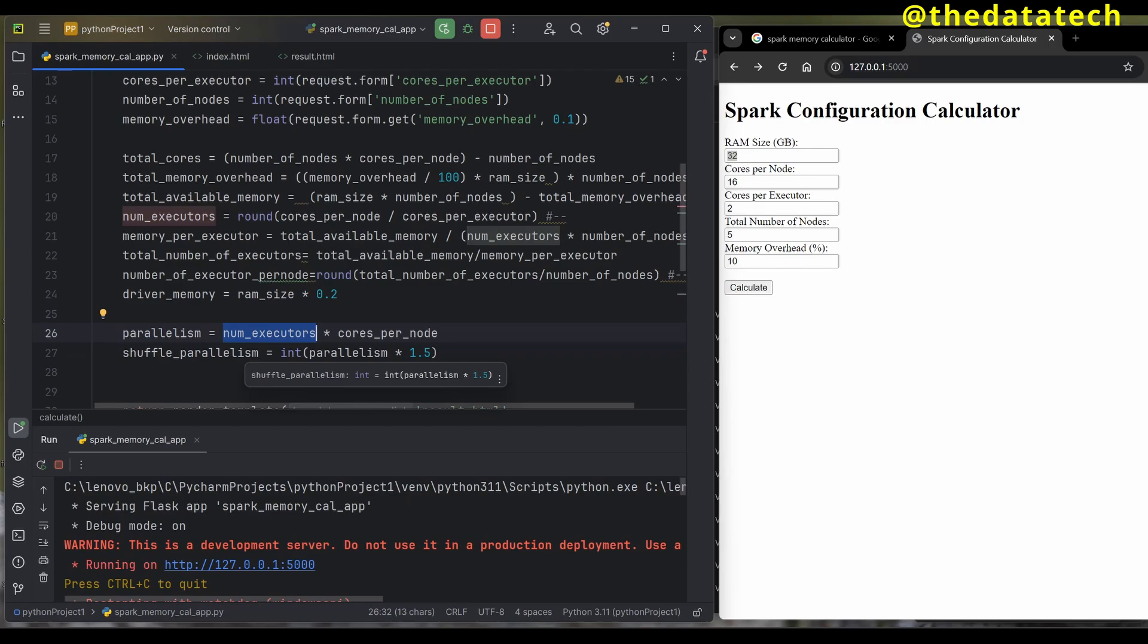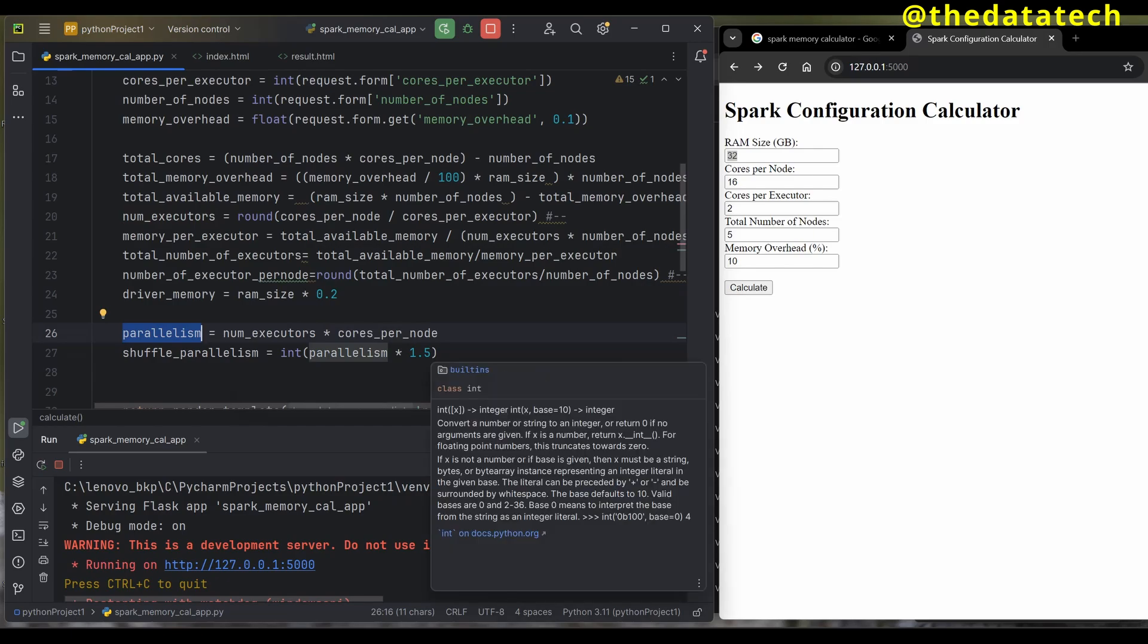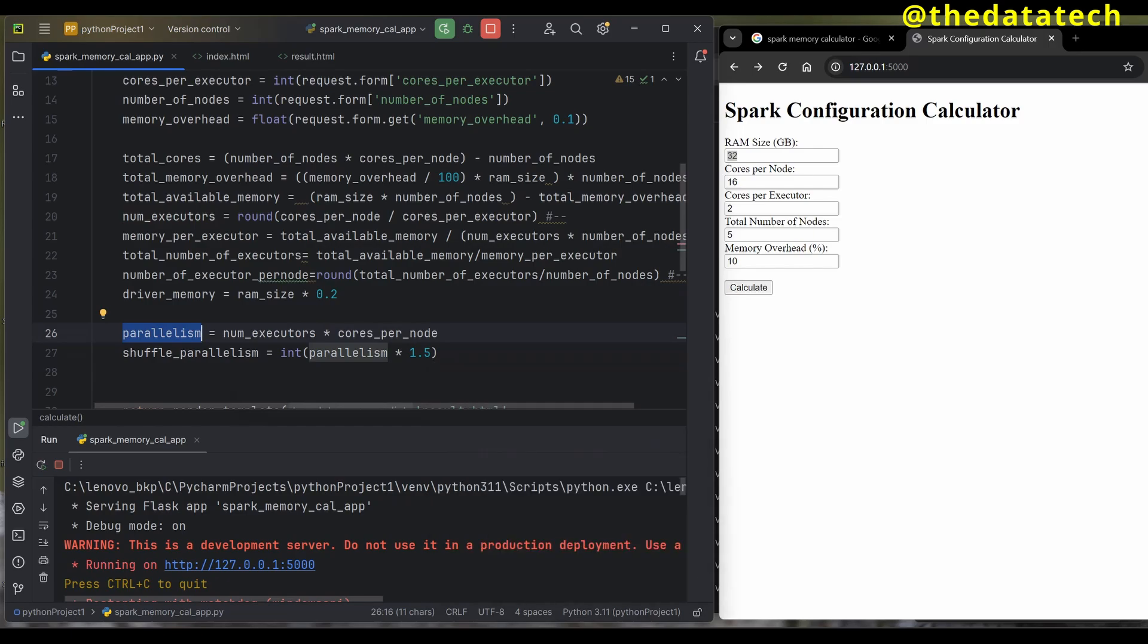Shuffle parallelism is once your map computation is completed. The data gets shuffled because it has to go to different nodes for the next transformation—shuffle transformations like reduce by key. For that we need shuffle parallelism. By default, if you don't give this it takes the parallelism value. If you want to mention it, it's parallelism times 1.5. These are optimal values. Since you're creating this application, you can change these values.